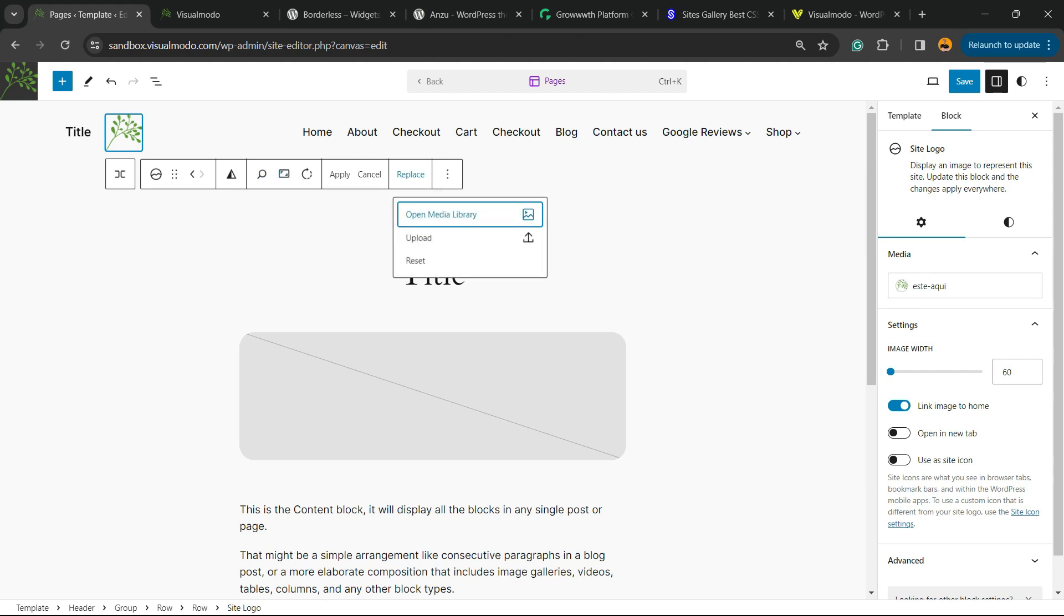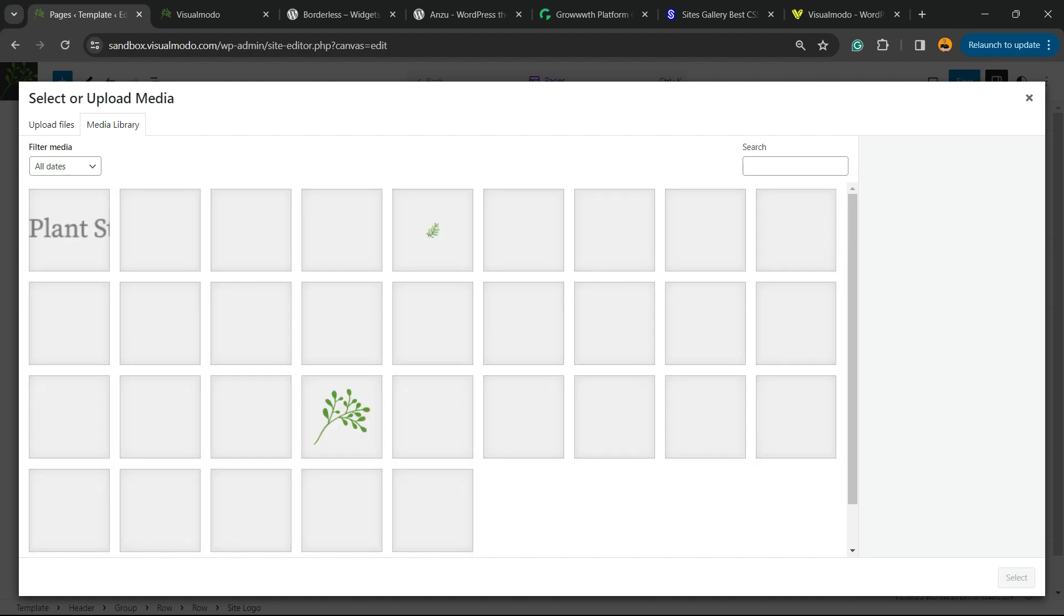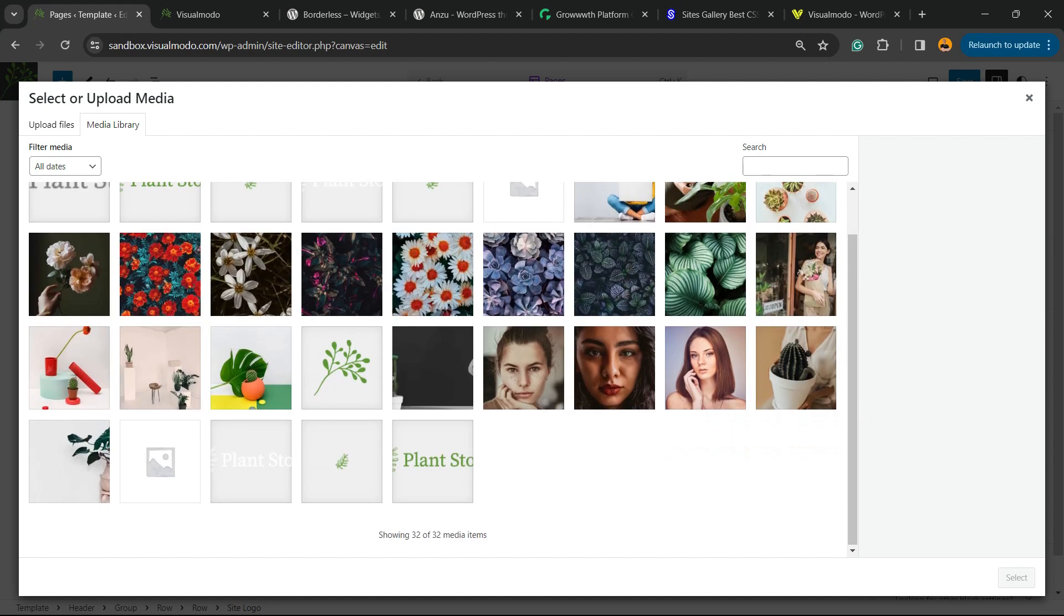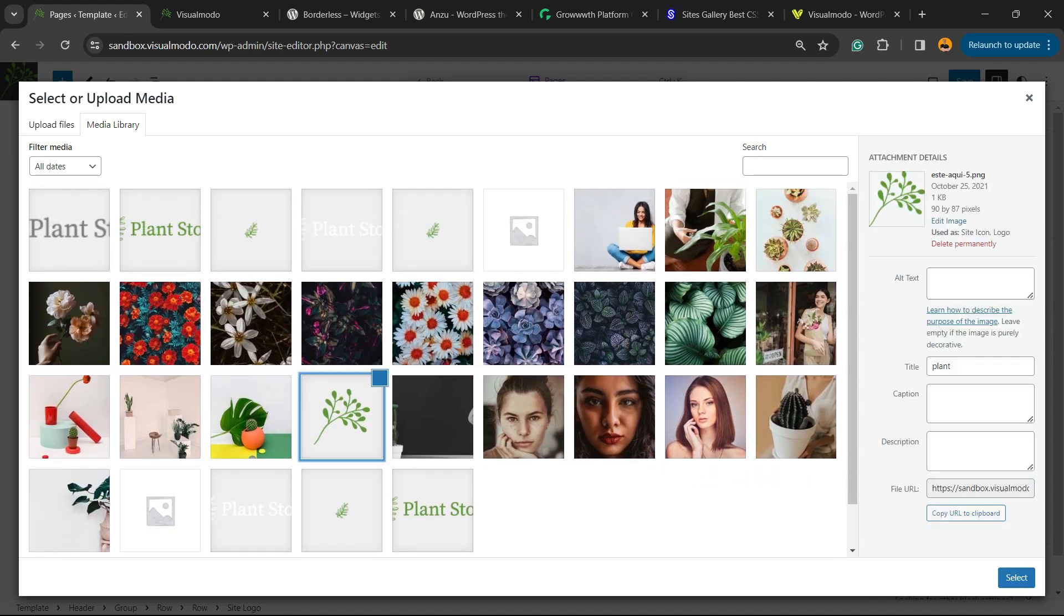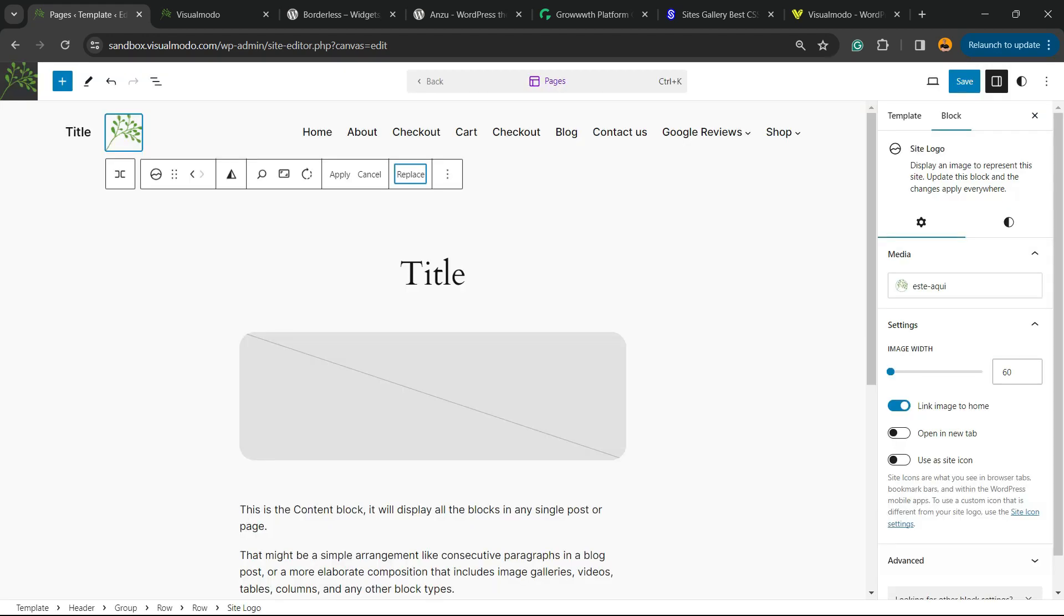In case I don't want, we can change the sizes, or we can replace the image. We can open the media library, upload one from your computer, or reset. I'm going to click on Upload on Media Library. Now we can select any image that I would like. In this case, I will not change the image, but this is just an example. In case I want to upload, there is a button to upload files as well.